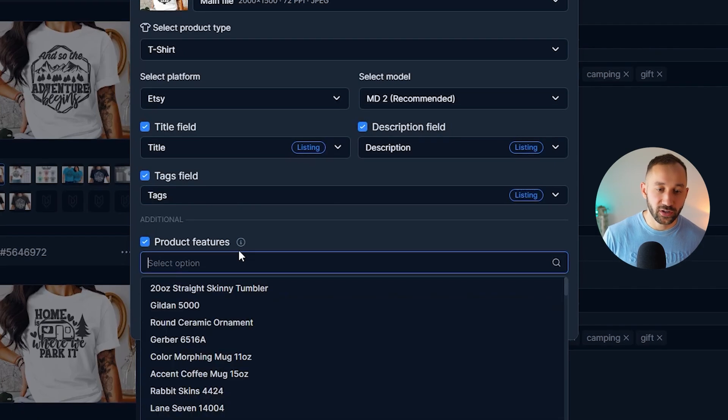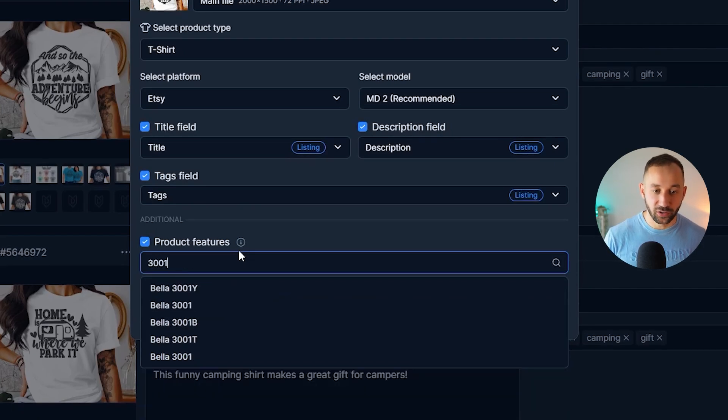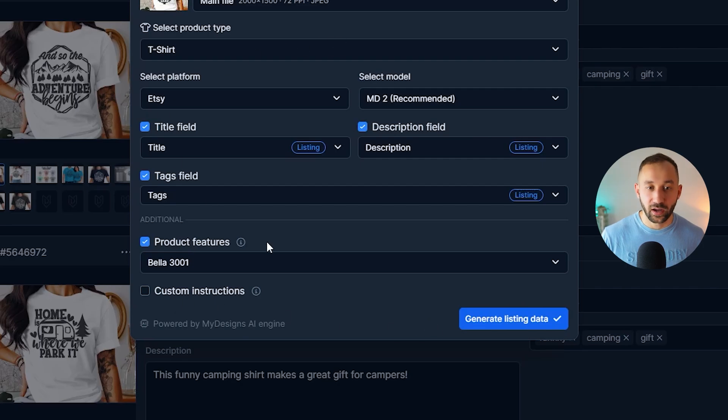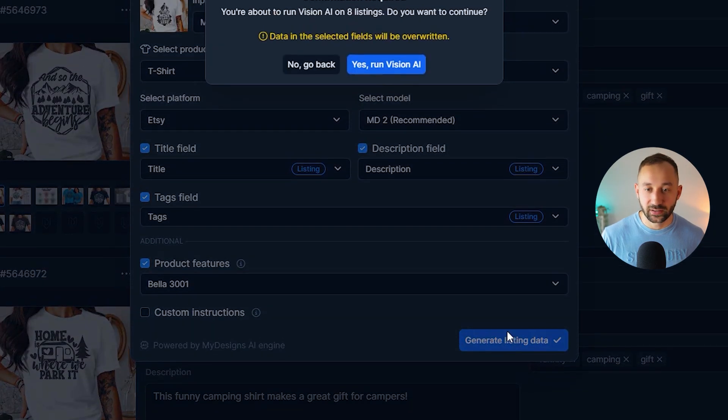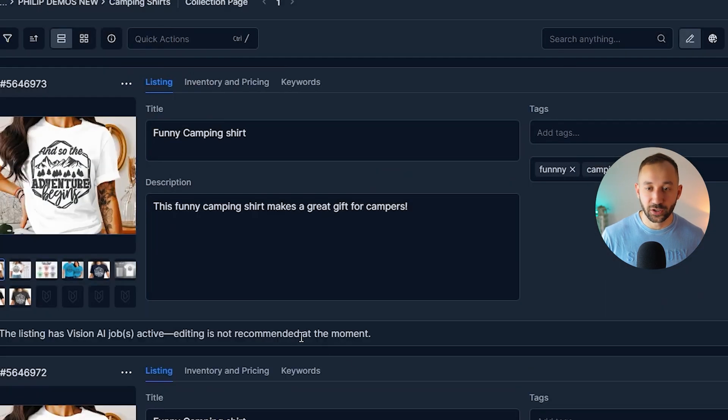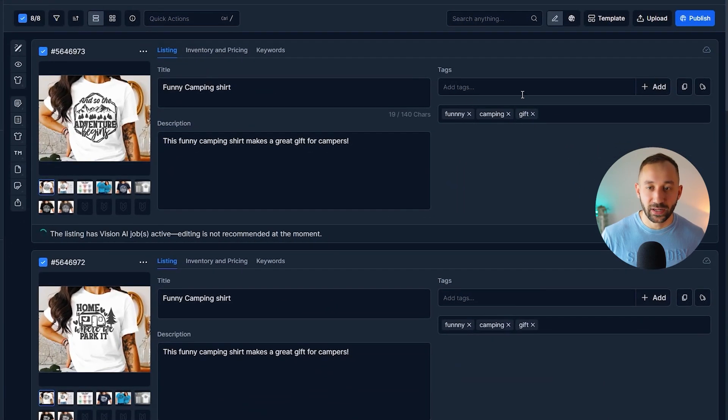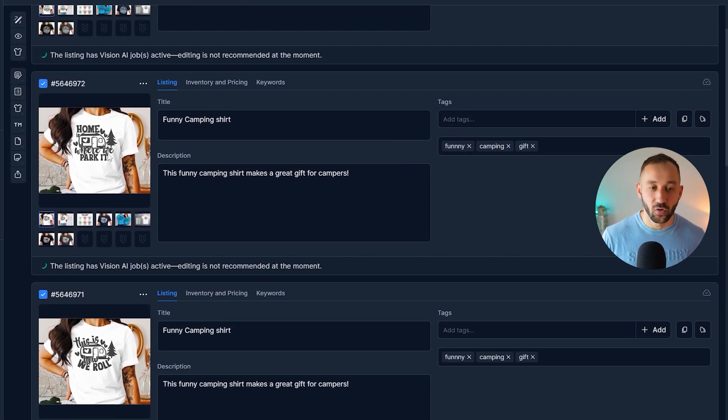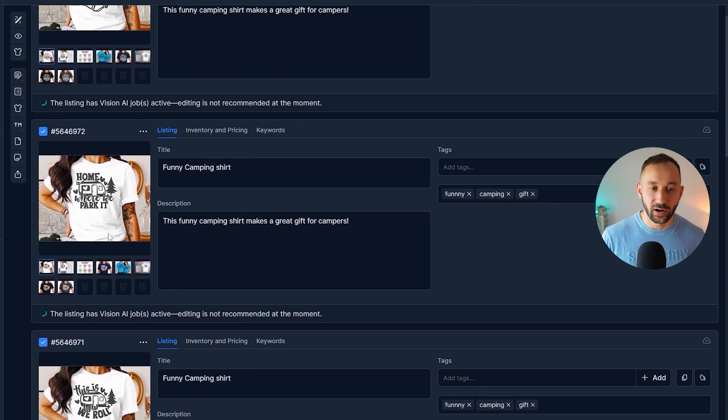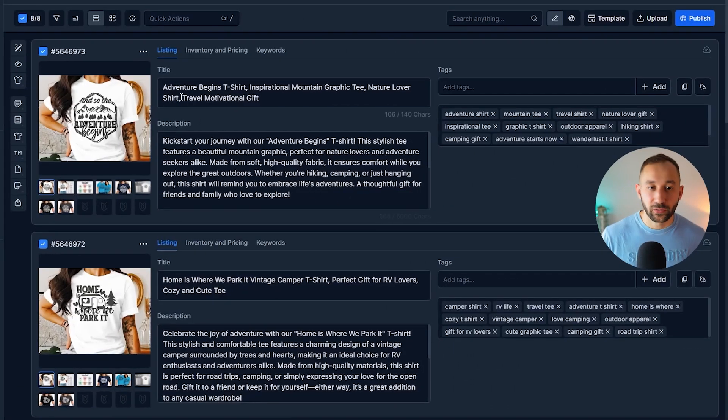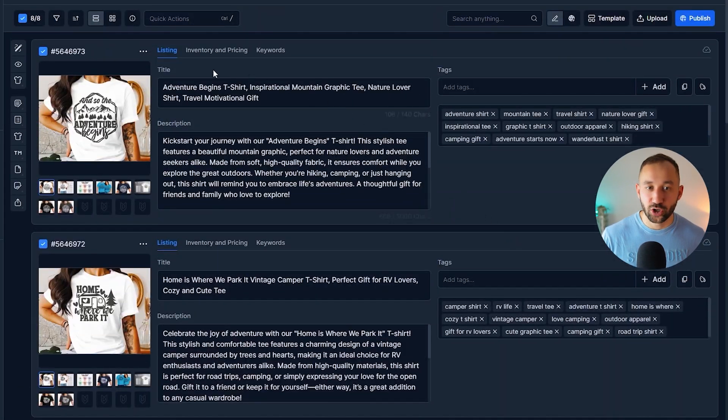I'm going to go to product features and type in 3001 to make this description optimized for the correct product. And then let's generate the listing data right here. Yes, run vision AI. And now we'll have a better title, tags and description generated based on the primary mockup right here. So there we go. The listing data has been changed.